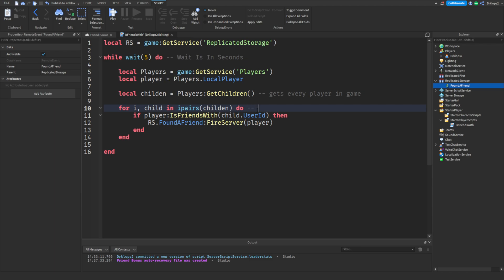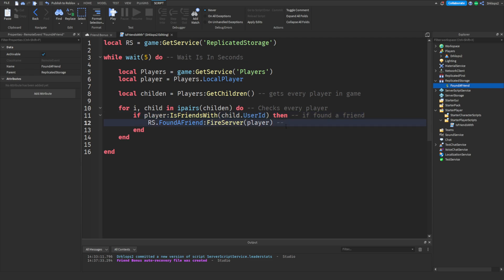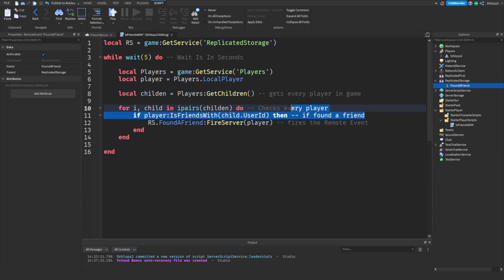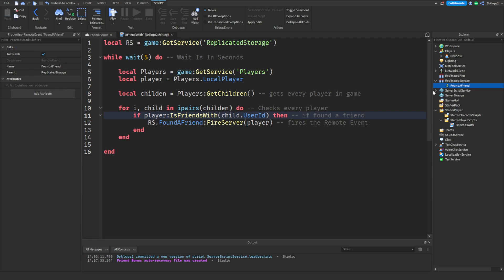Let's quickly create some notes here. So, for I, it's child, this will checks every player. And then right here, if found a friend, fires the remote event. So these are just some quick notes. So this is to help you understand what's going on. You don't have to do these, but it's highly recommended, so you can understand the code better. Because that's my whole goal here, is to teach you how to code.